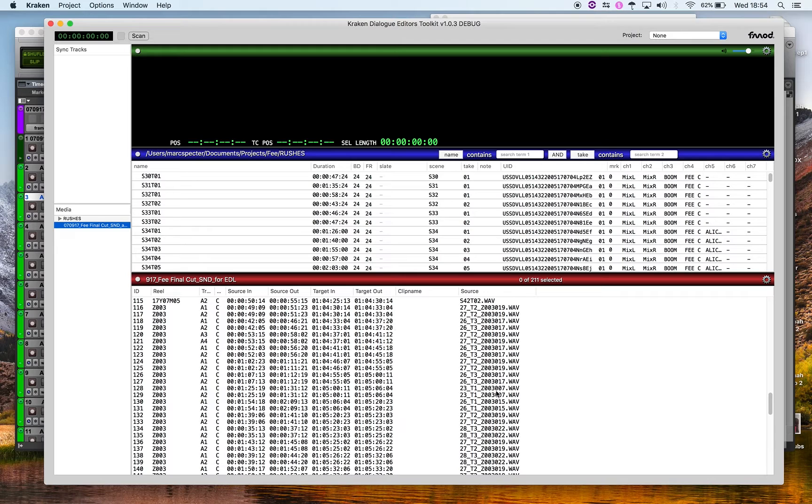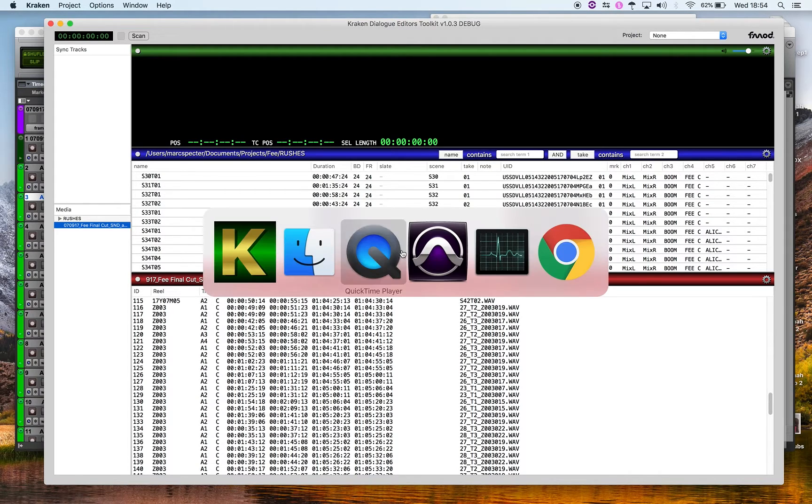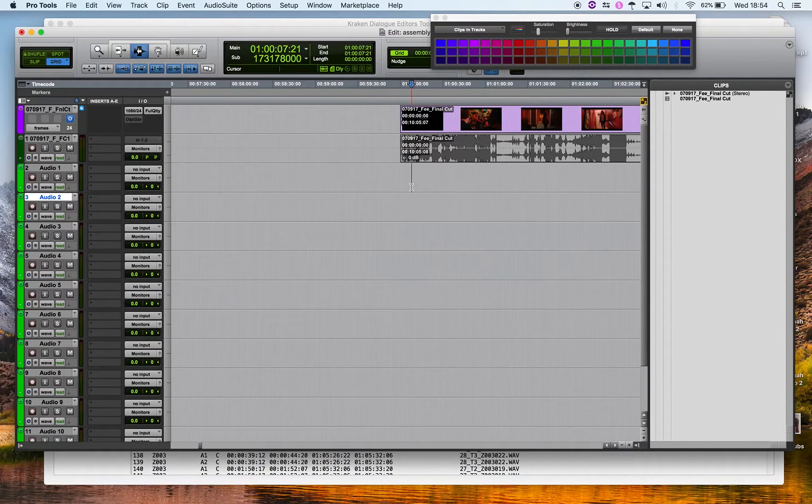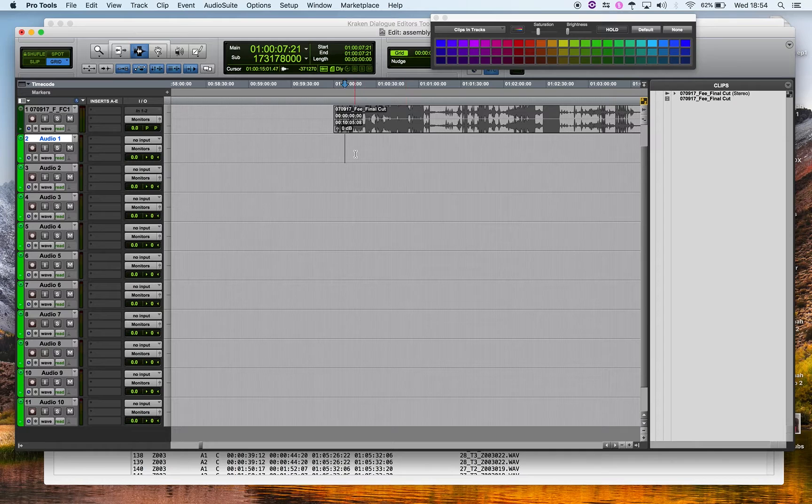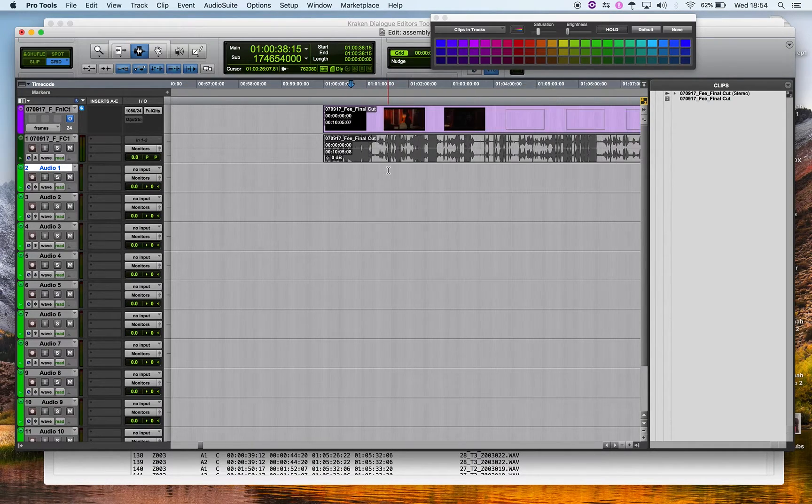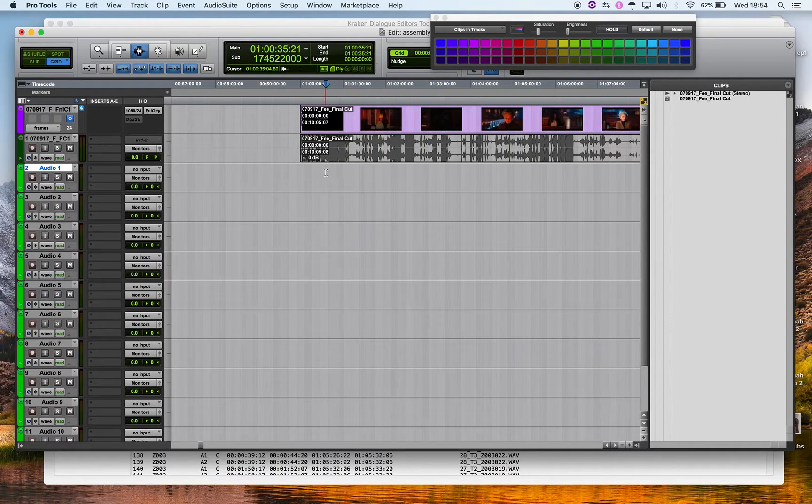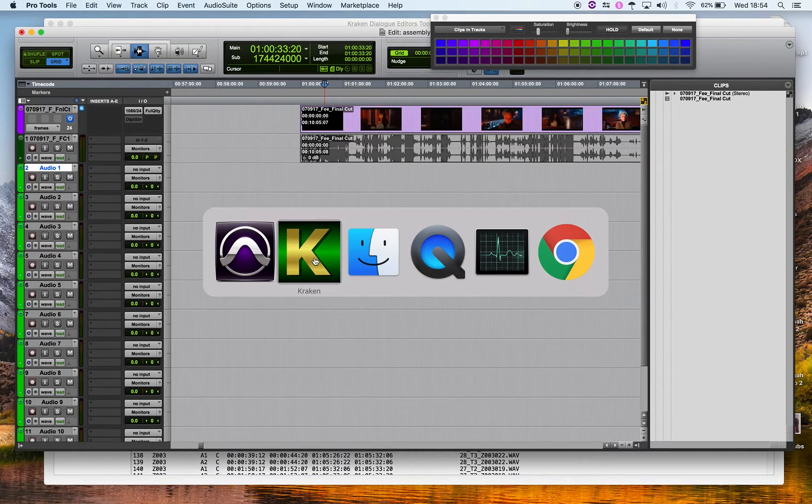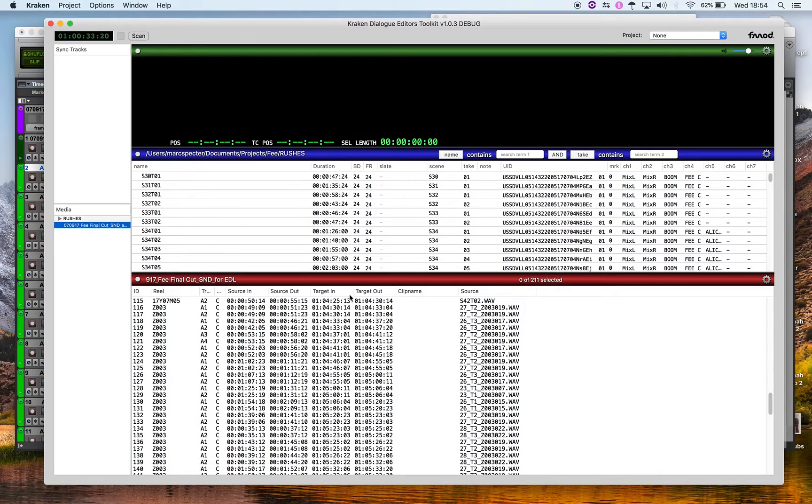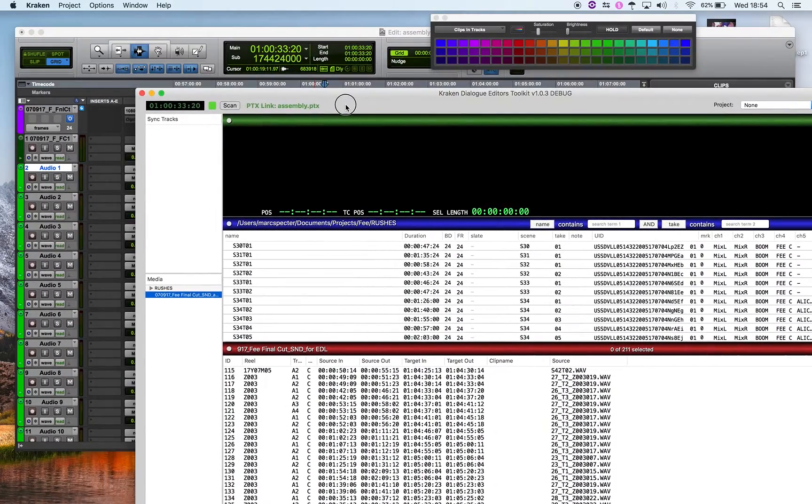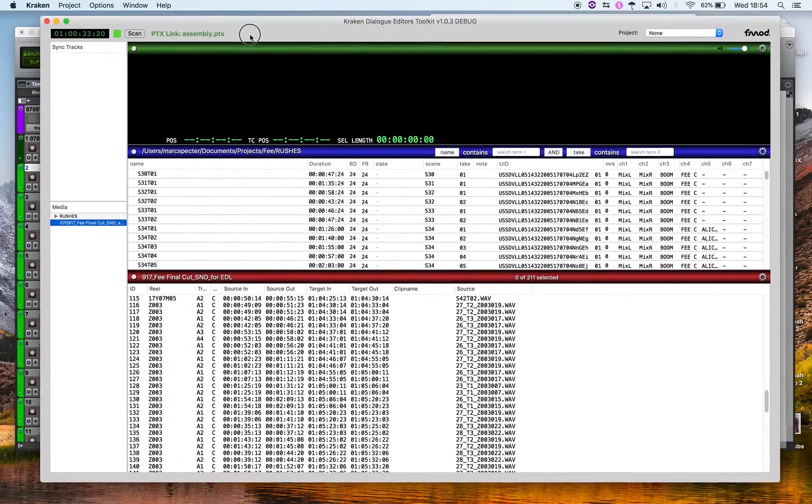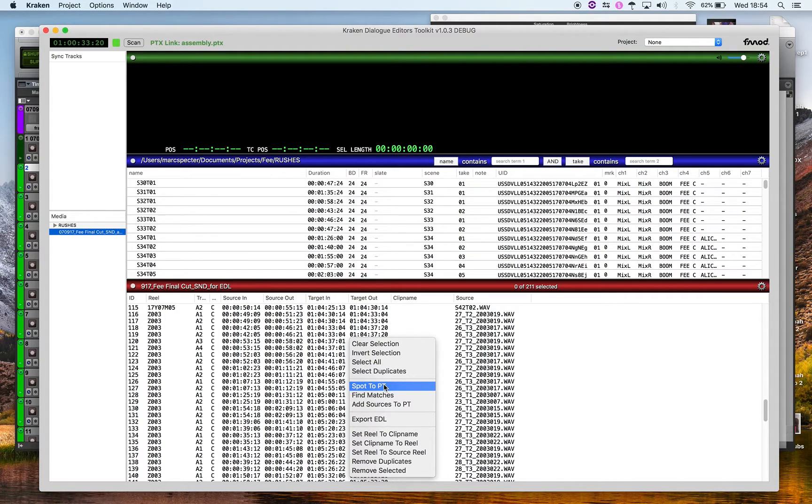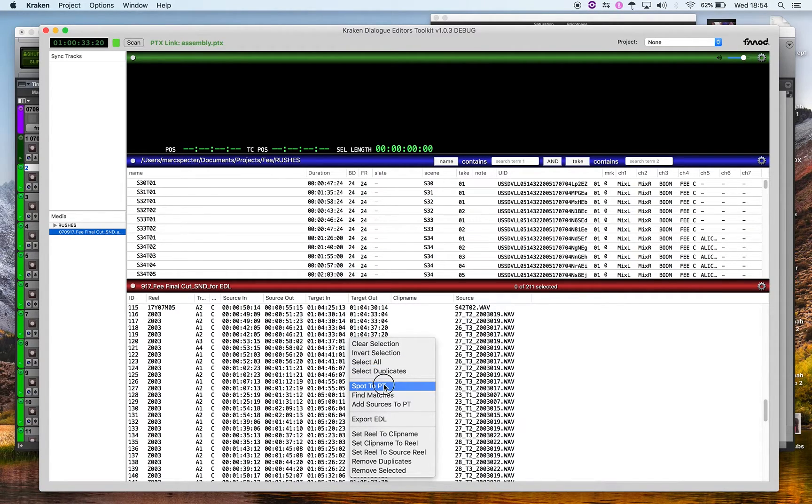So they're in. Pro Tools is ready, here waiting, empty session, just the guide track and video. You need to have a scan match to them. There's the assembly, that's this. The session is called assembly. Spot to Pro Tools without any selection, we'll just spot everything.